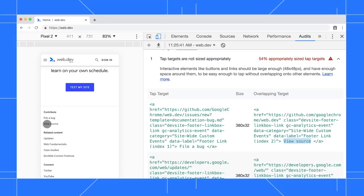In general, to pass the audit, I need to make sure that the targets are at least 48 pixels tall and 48 pixels wide with 8 pixels of space between targets.